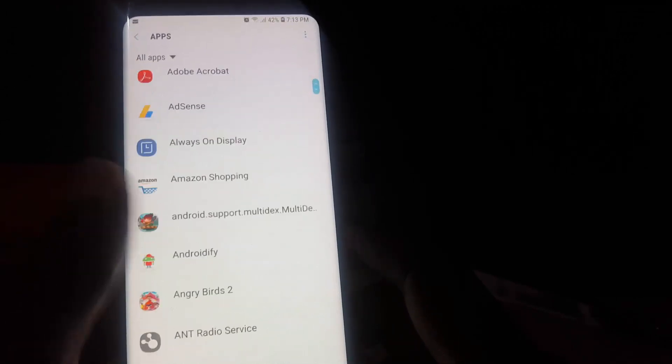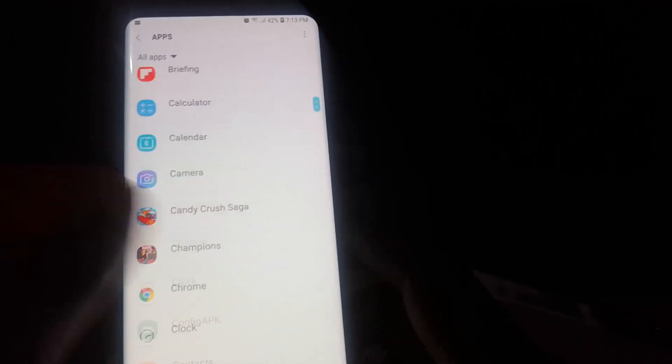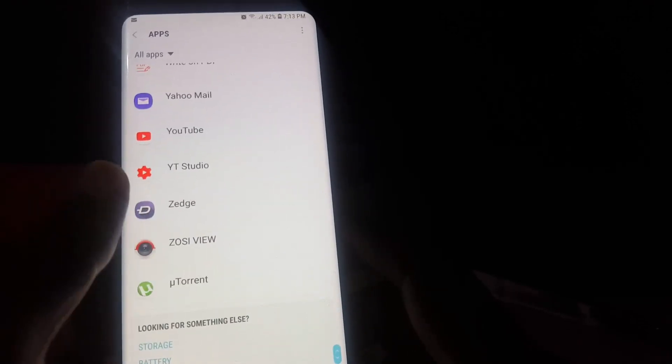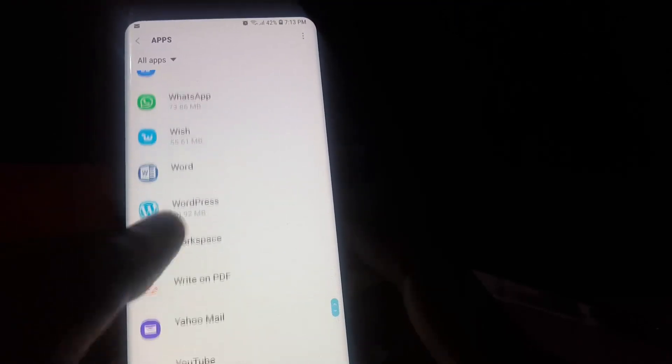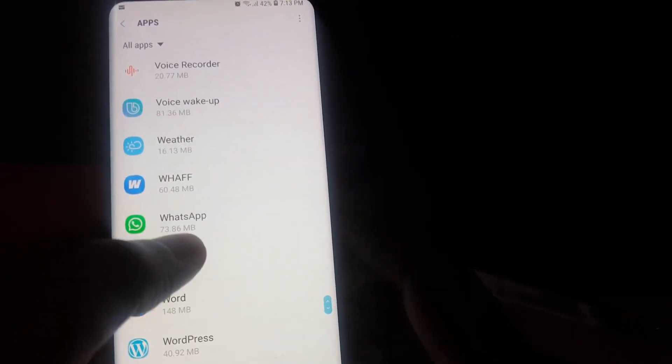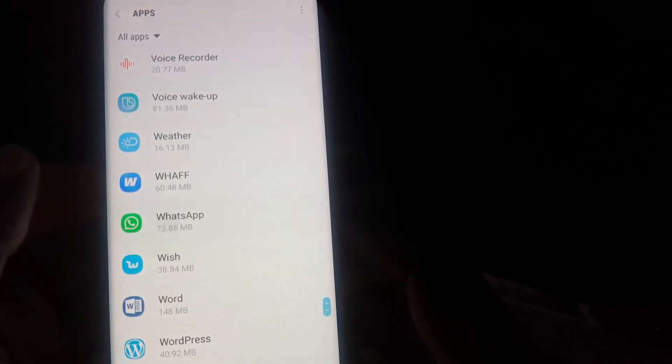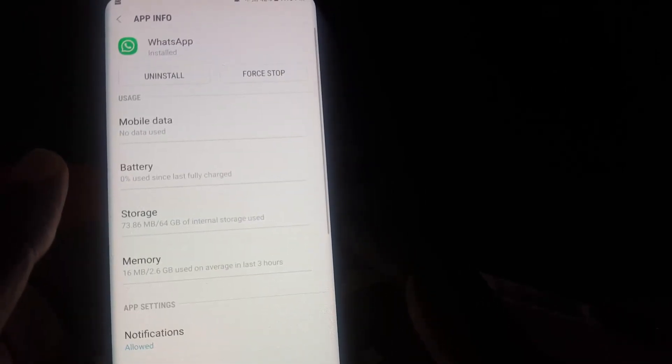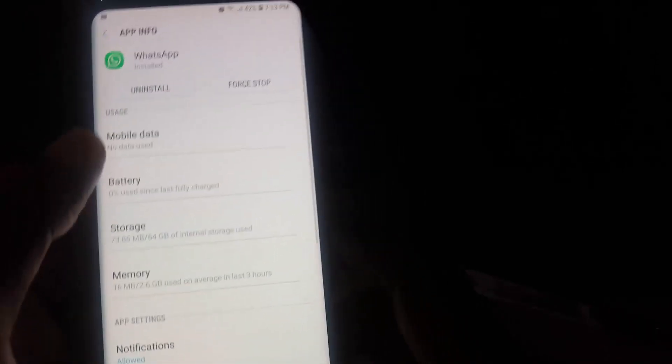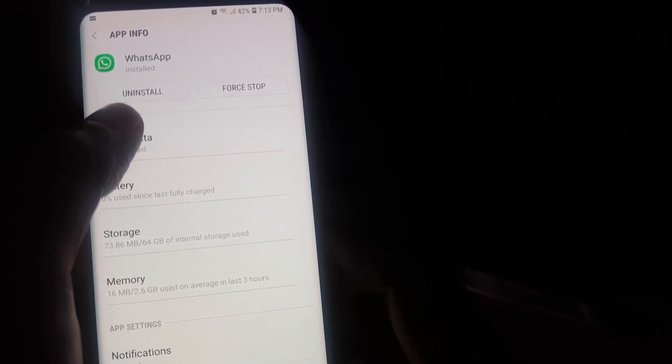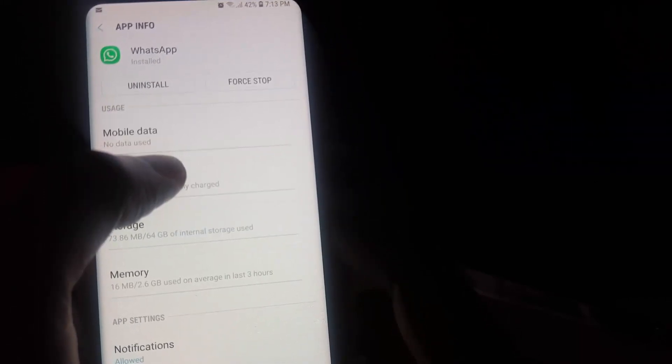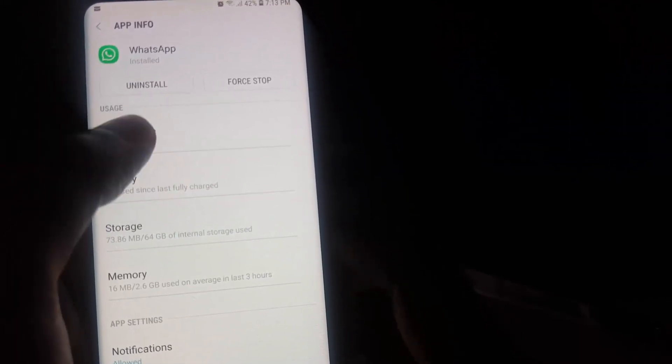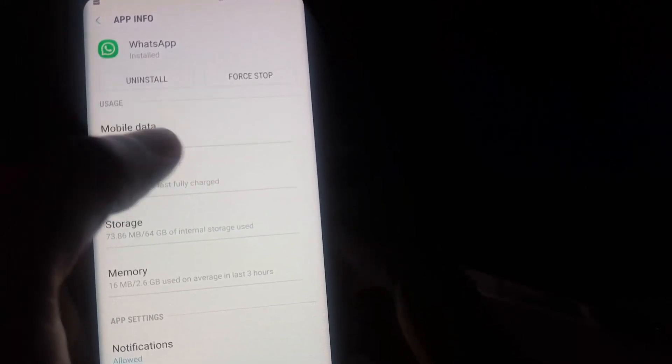You're going to wait until it loads, then you're going to search for WhatsApp. It should be toward the bottom of the list somewhat. Right there you'll see WhatsApp. Go ahead and select WhatsApp. From here you can uninstall the app, but that's kind of extreme. Only do that if you have no other option.